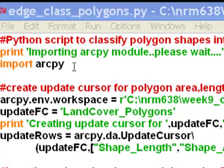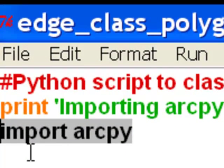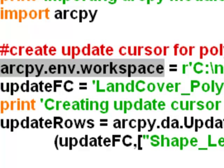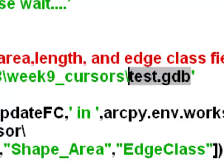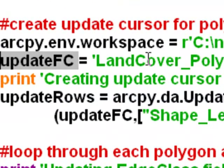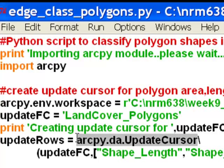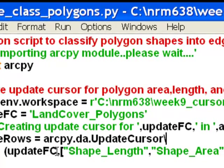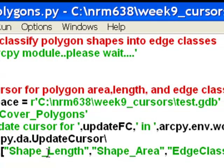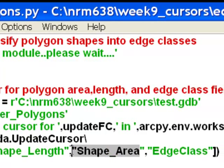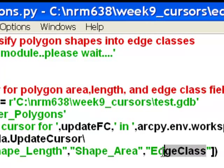We'll run the script as a standalone Python script. The first thing we do is import the ArcPy module, which takes quite a while because it imports all the geoprocessing tools inside ArcGIS. The second step is defining our workspace, which is a file geodatabase. Then we make a variable for our input polygon feature class and create an update cursor using ArcPy.updateCursor, using a backslash as a line continuation character. The continuation specifies the feature class name and, in a list, the fields we'll work with: shape length, shape area, and a new empty field called edge class.